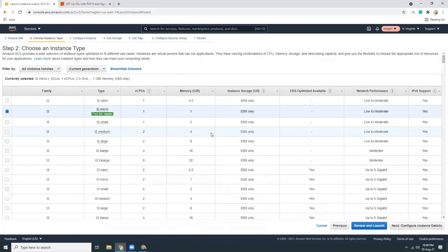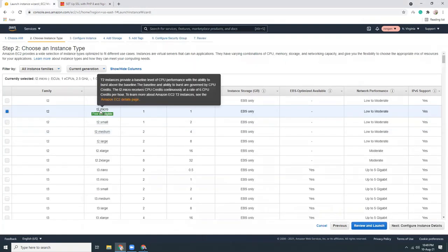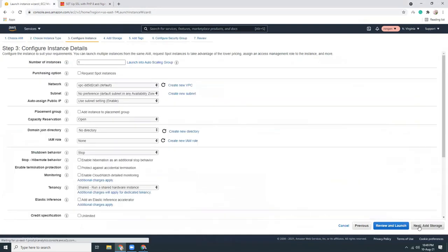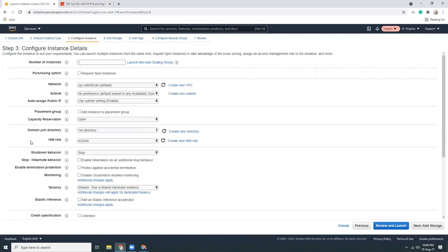I'm going to choose Amazon Linux 2 with t2.micro. I will use an IAM role — a Systems Manager role — because I'm going to use Systems Manager Session Manager to connect to that instance. I'm not going to use PuTTY or terminal; I'll use the browser to connect. It's very secure, you don't need to open port 22, and it is very easy and convenient. I have created this role.